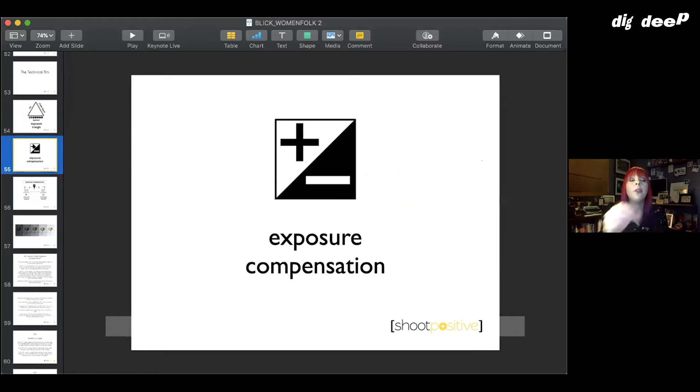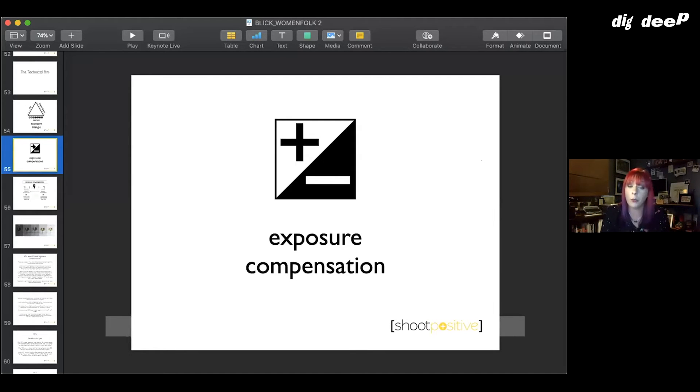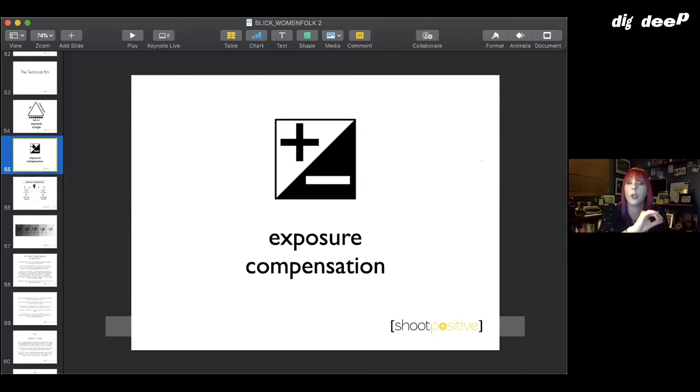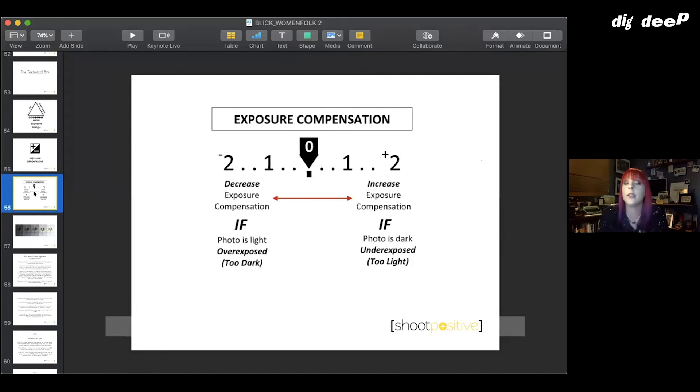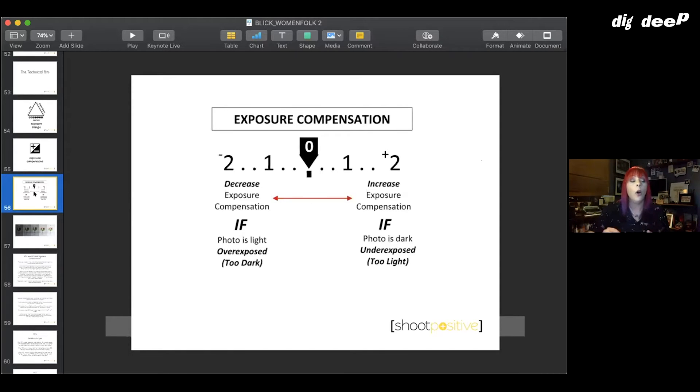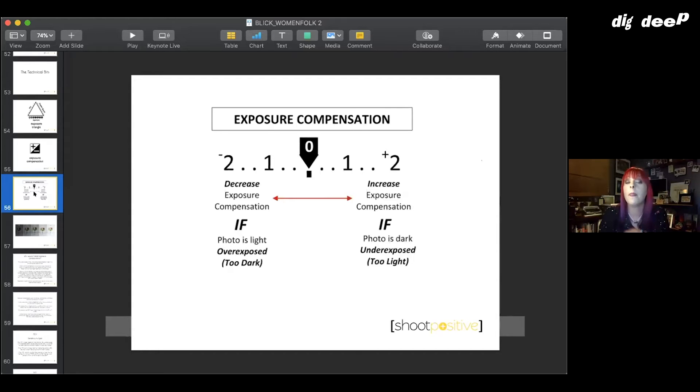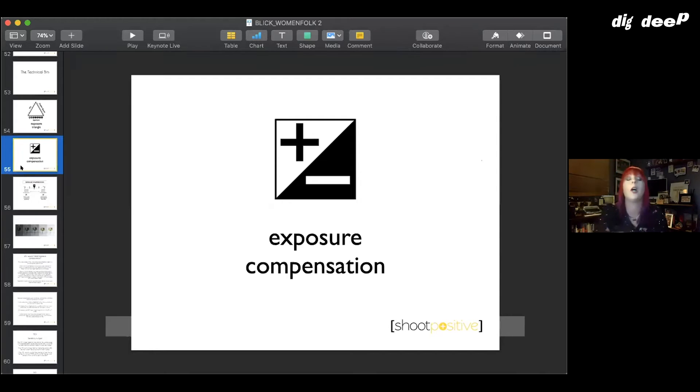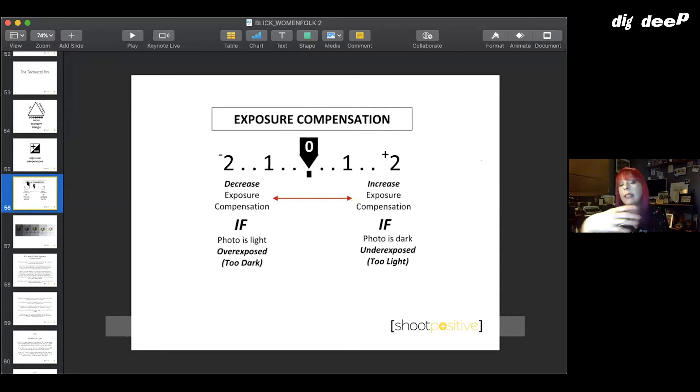Whenever you are using smartphones, you've got that exposure compensation that I talked about. This is also on your camera as well. It will not work in auto mode. It will generally work in P for program mode. And I'm going to talk about the reasons for that in a minute when we get to the modes. But basically, if the camera gets the light wrong, do not be afraid to go in and use this.